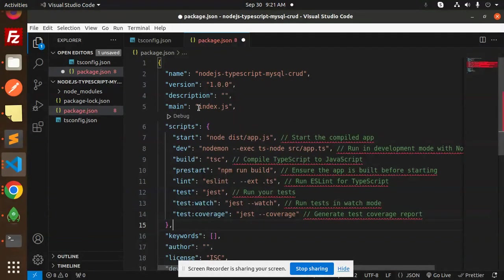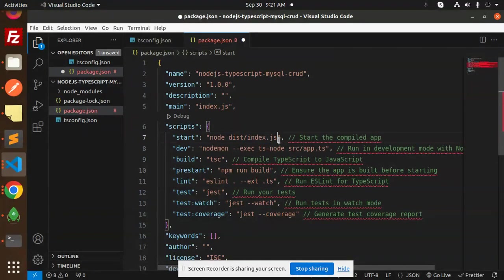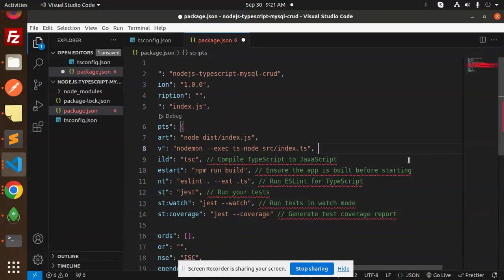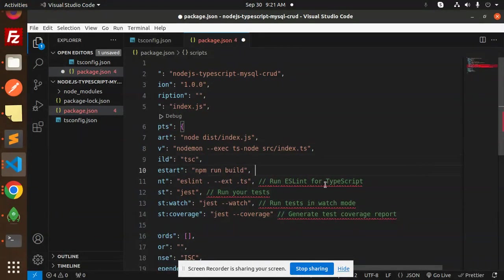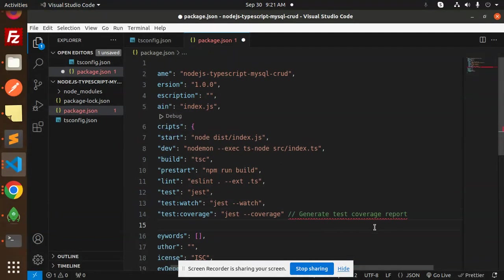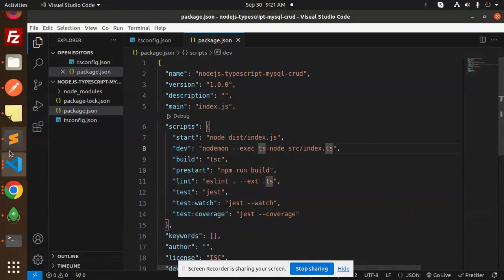In the scripts, index.js is referenced — we need to update it to index.js. The app.js entry is replaced with index.js for our development file. This setup ensures the app is built before starting, and includes scripts for running tests, watch mode, and generating a coverage report.